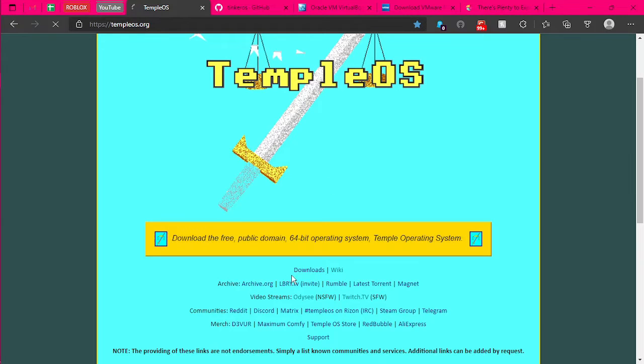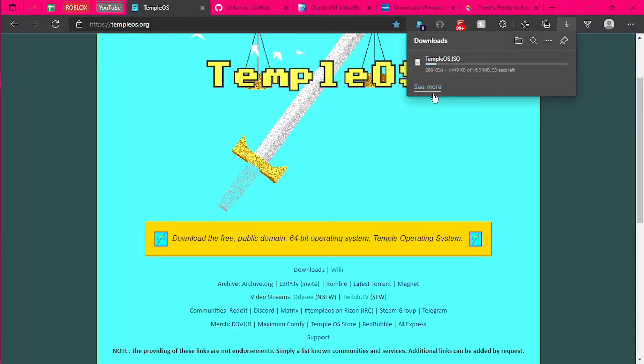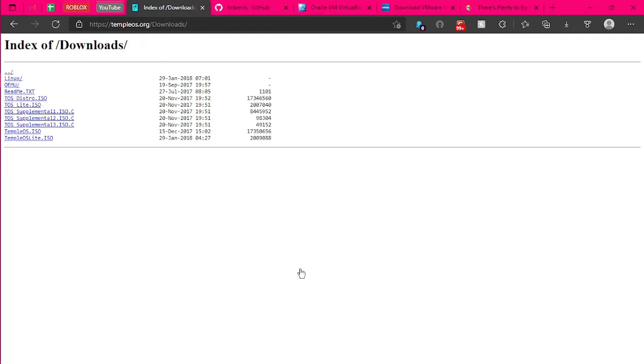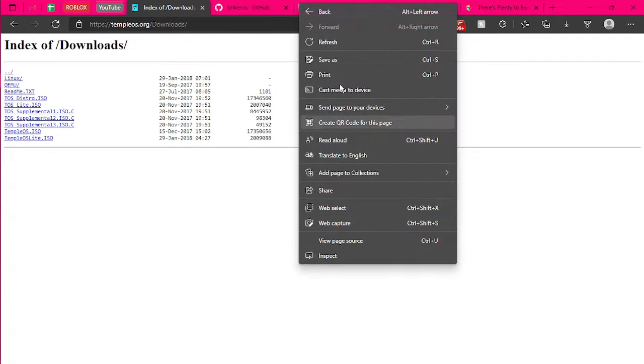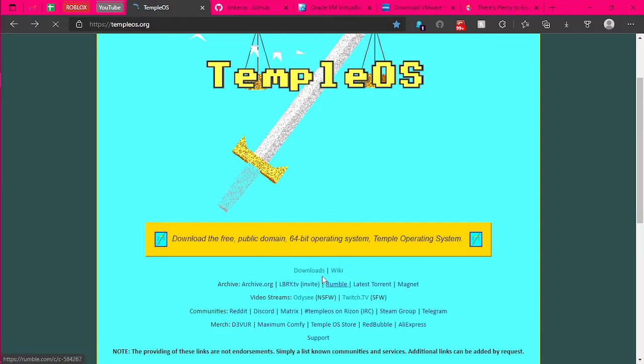It'll be greeted with a TempleOS logo. You can either click here, which will download the TempleOS ISO, which is the file that you need, the operating system itself. Or you can click on the download button below it.